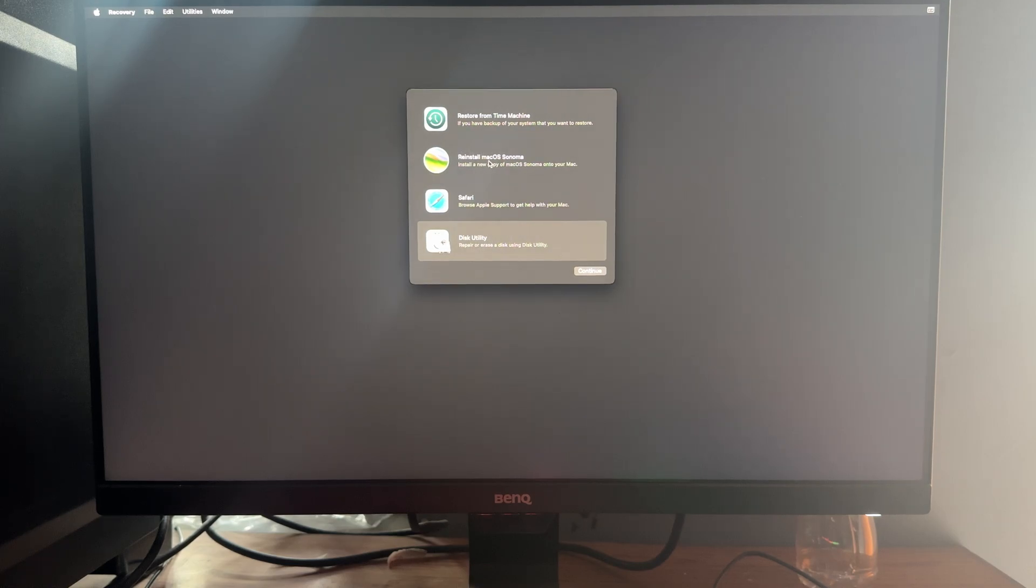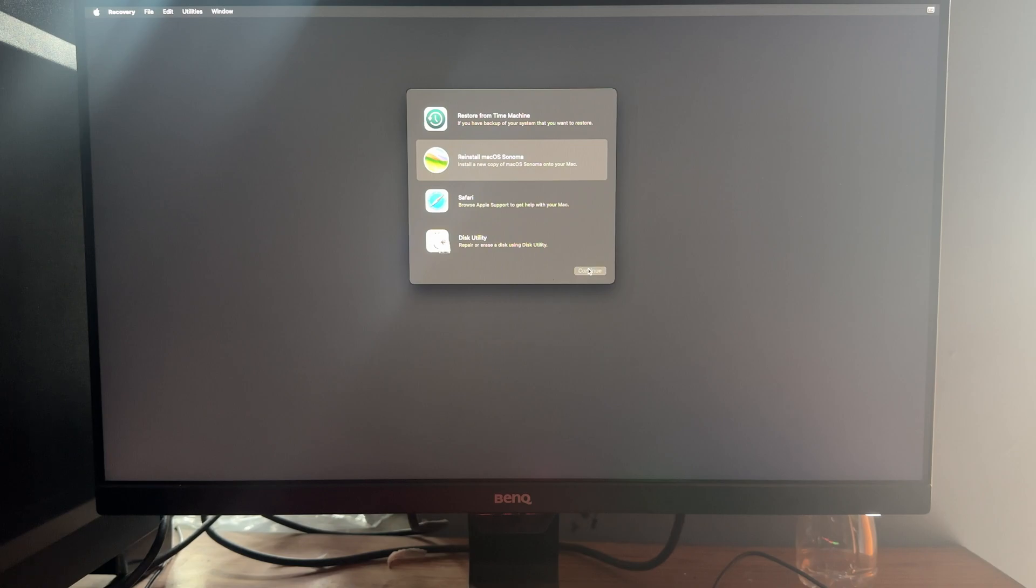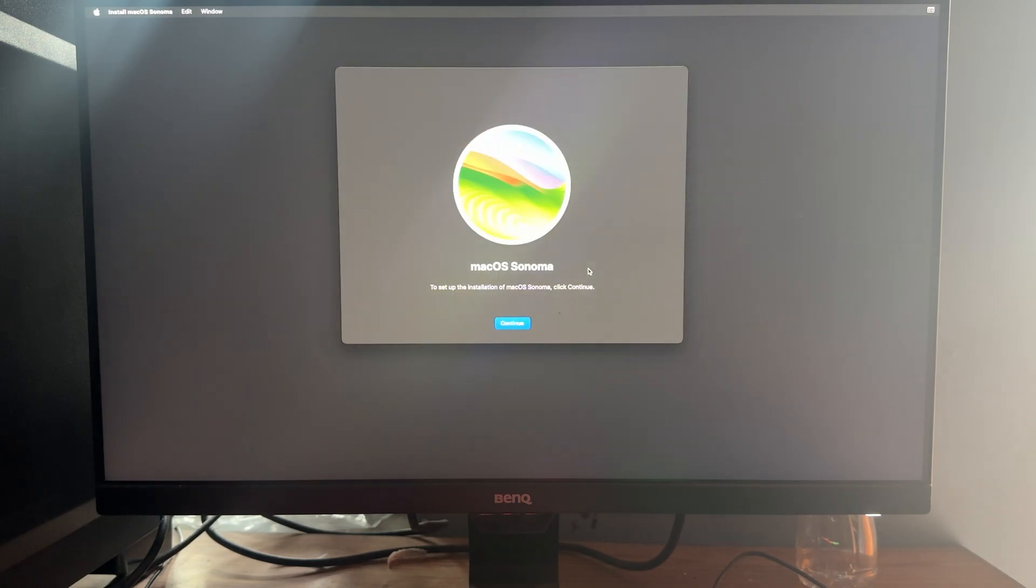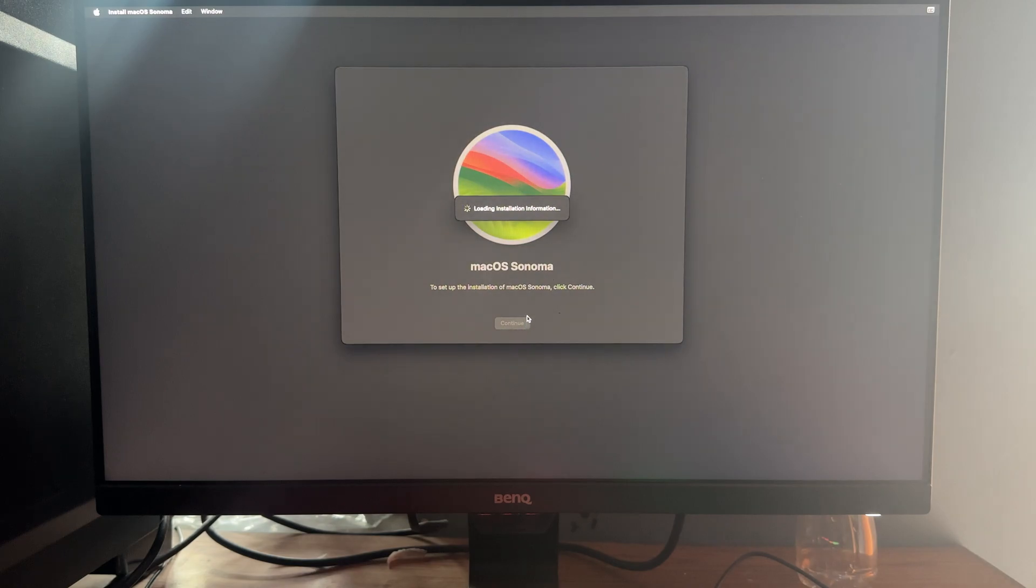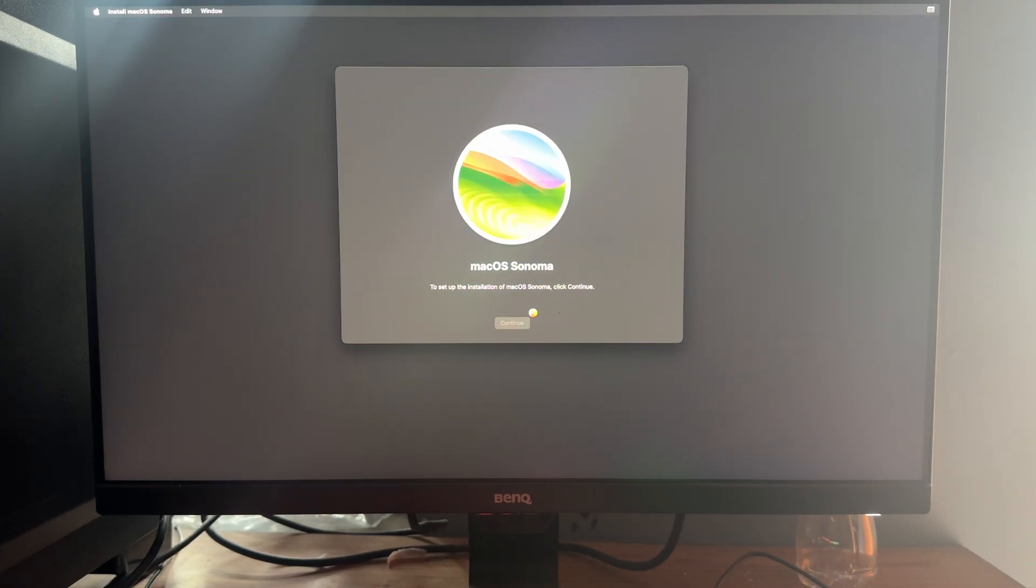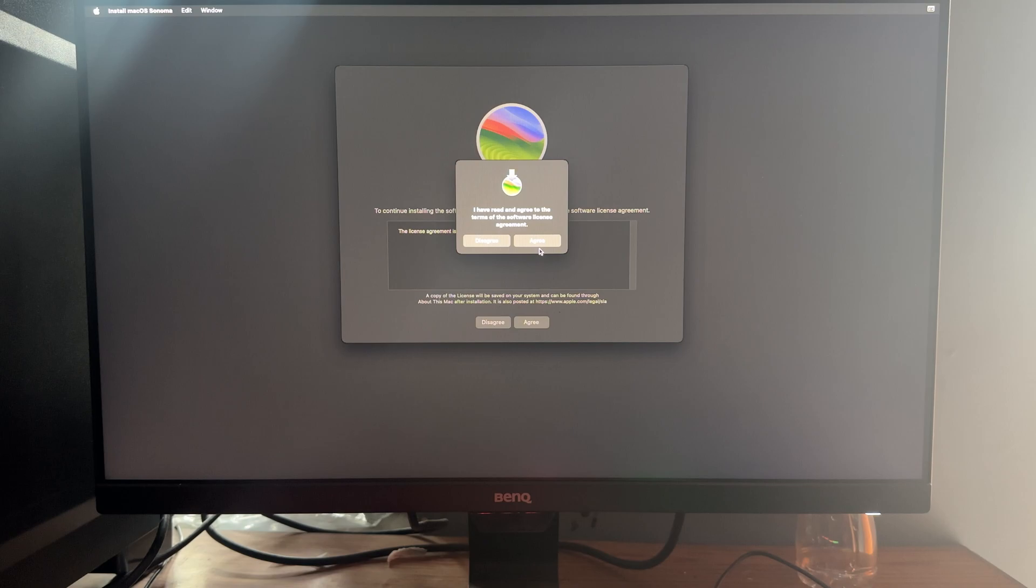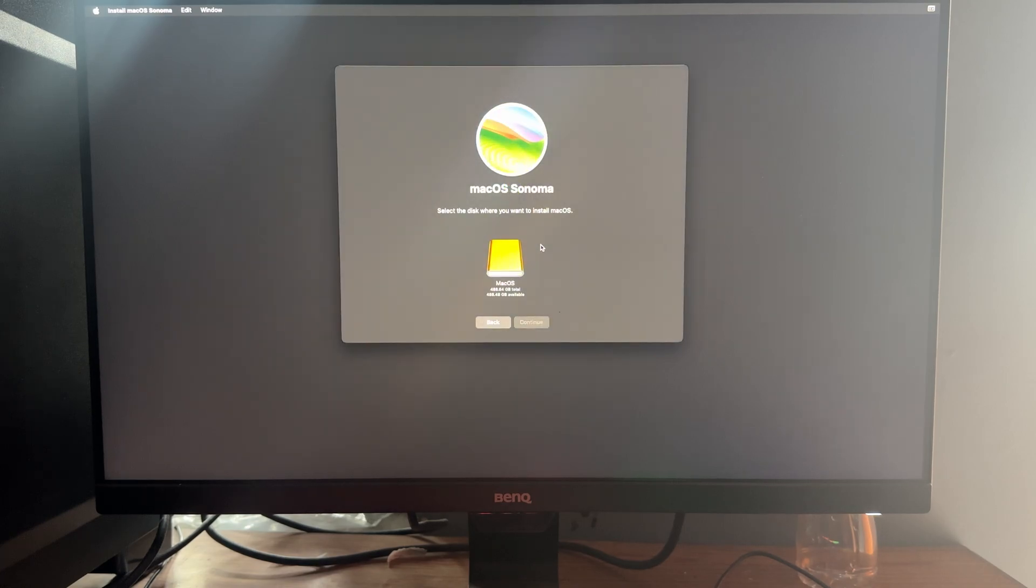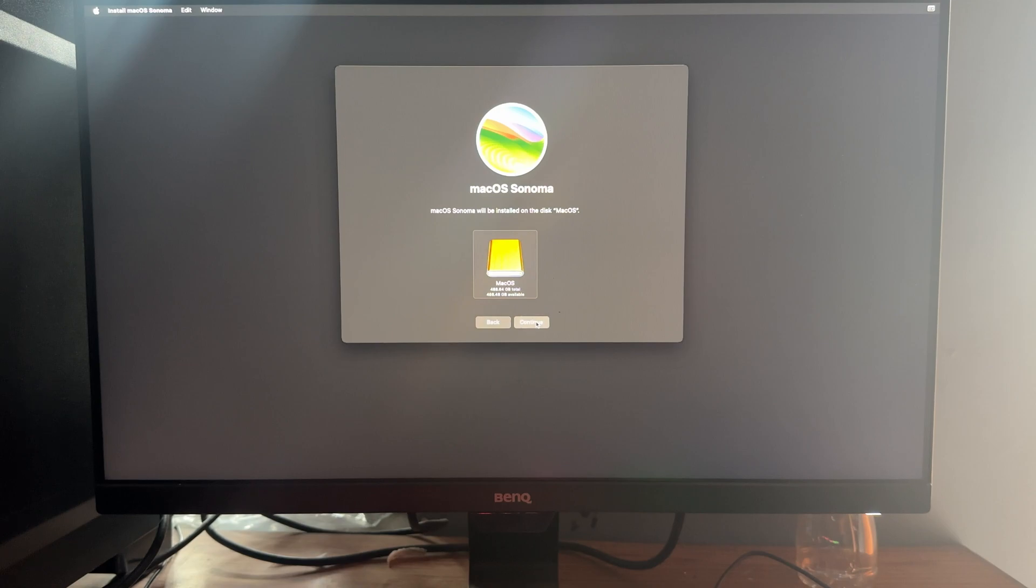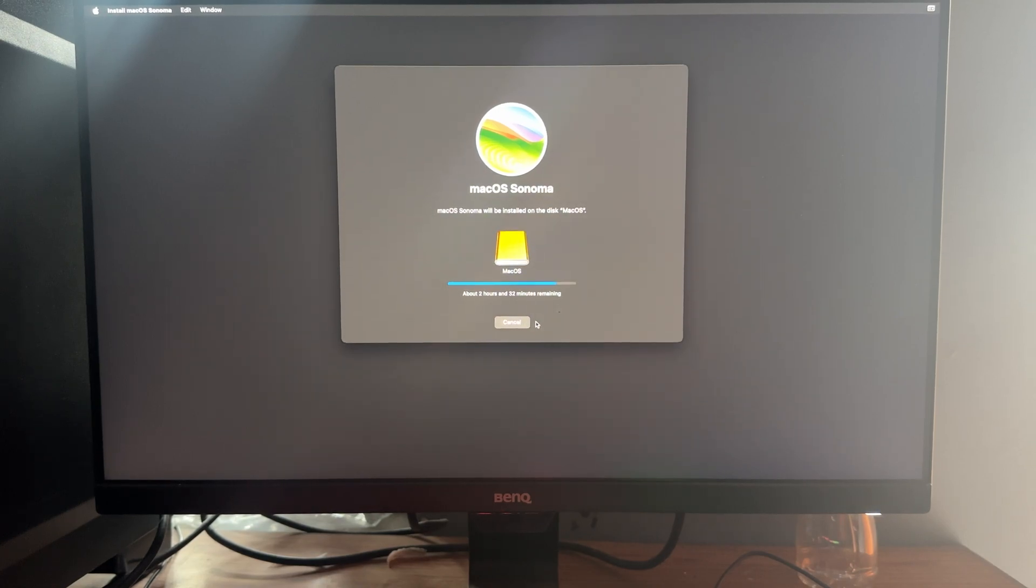Now click on Reinstall macOS Sonoma. Choose Agree. After that, choose the partition where you want to install macOS and click on Continue. Now it will take some time, so you have to wait for a few hours.